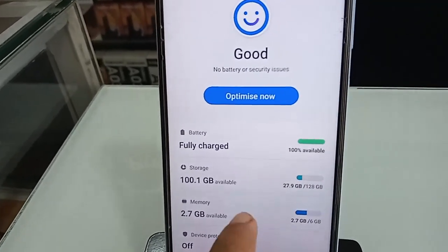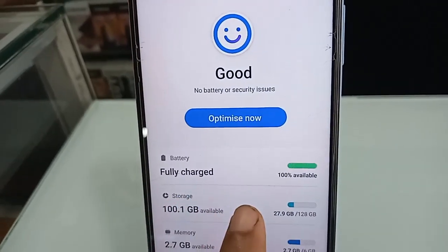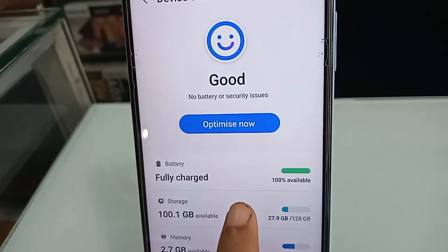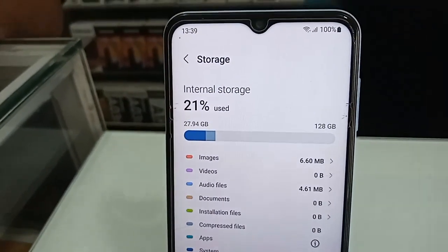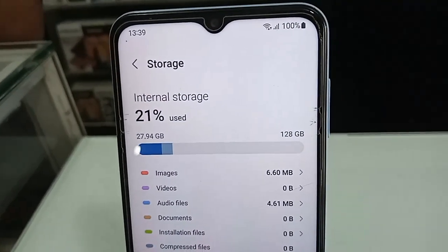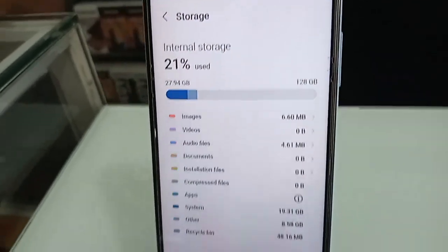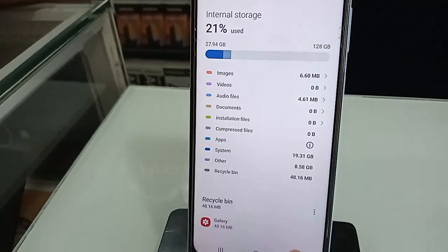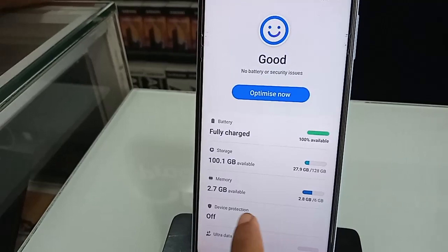After clicking on Battery and Device Care, you will see options including Storage, Memory, and Full Charge. To check your phone's storage information, click on Storage. This phone's storage is 128 GB.